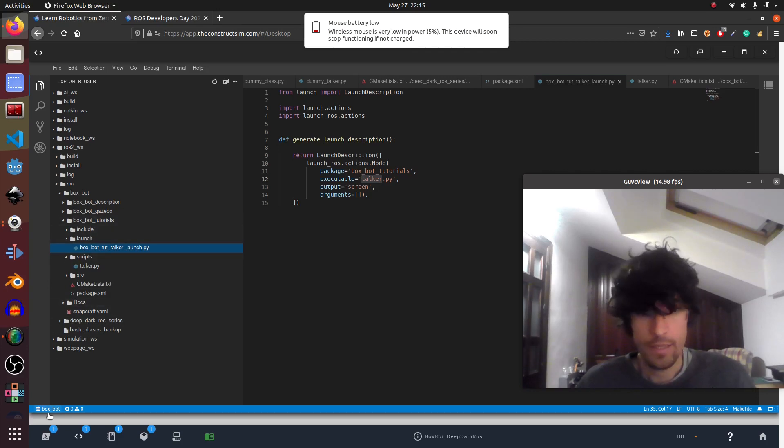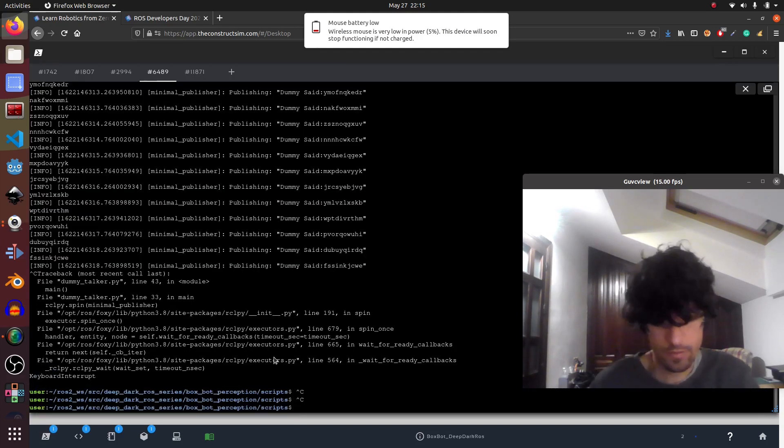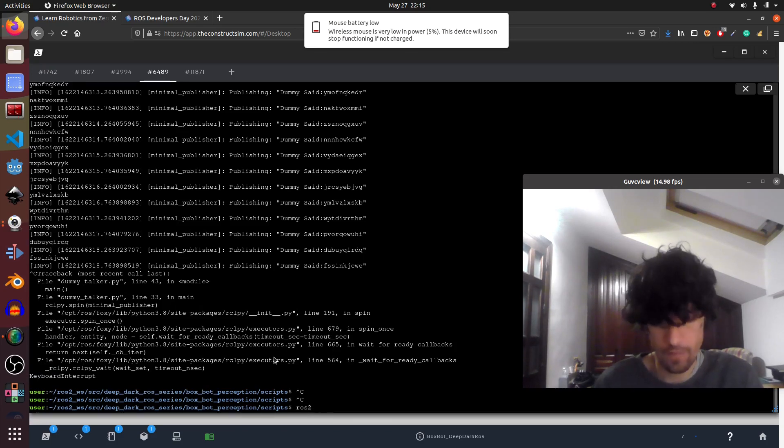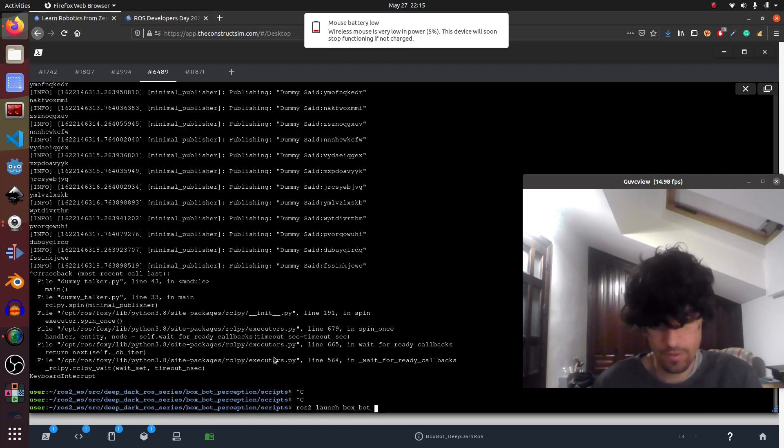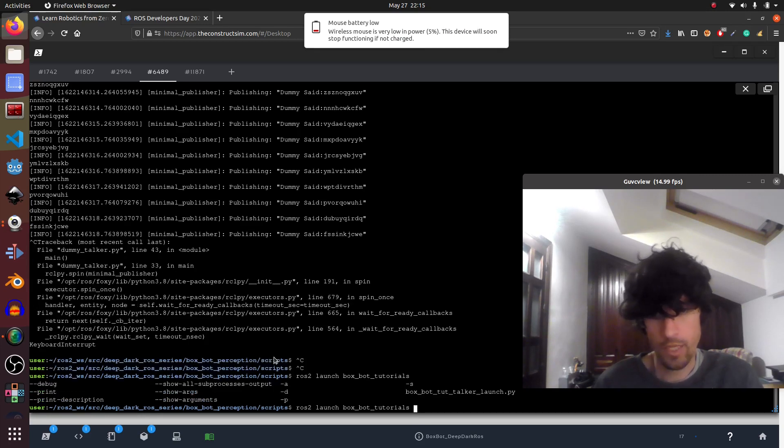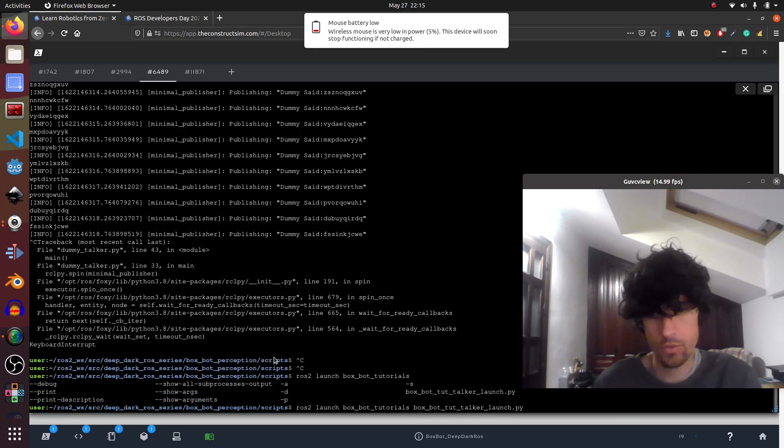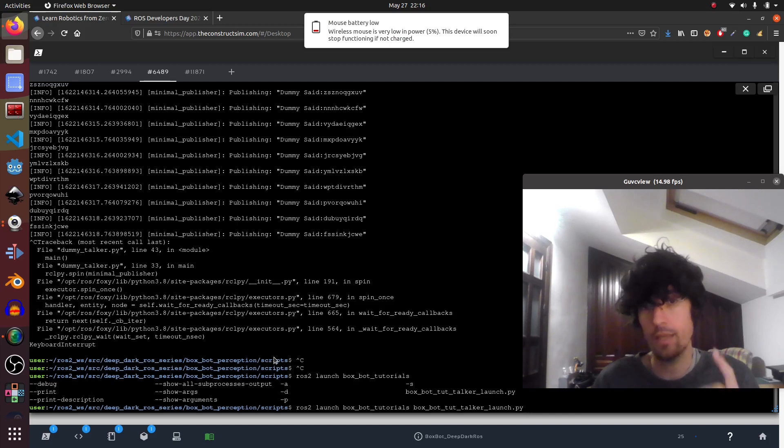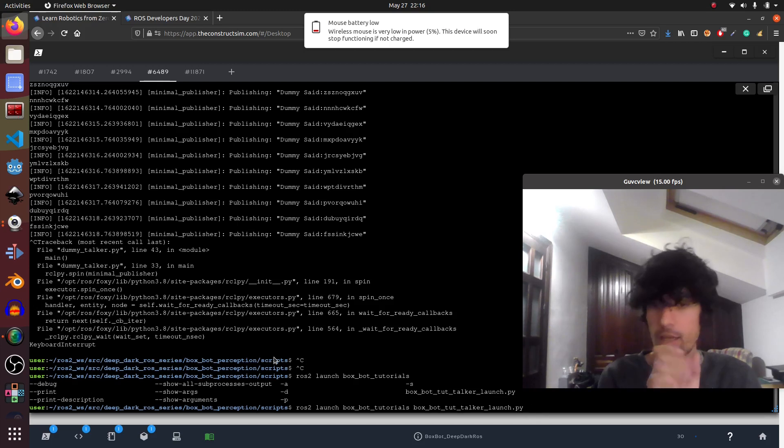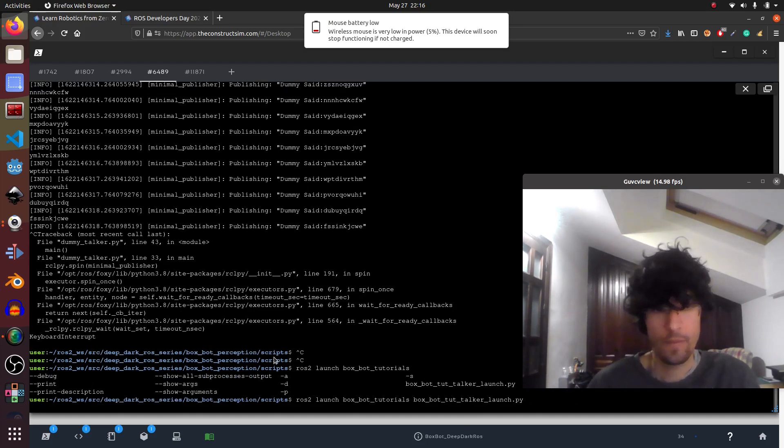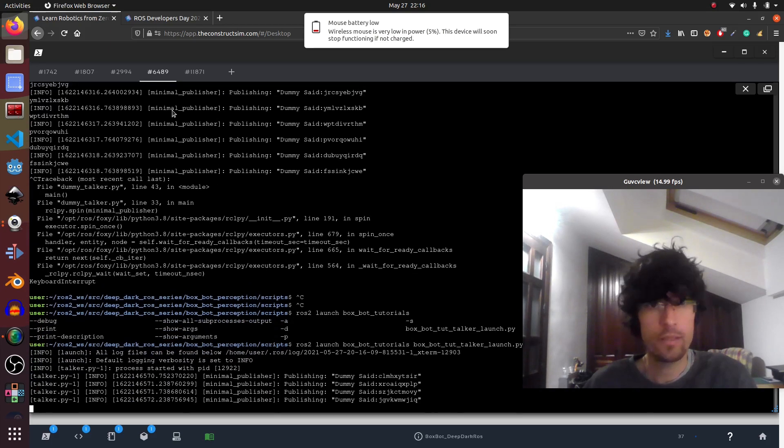So let's execute it. Again, we compile and so on. We have already compiled here. Now we do ROS2, now launch, and box tutorials. We double tap. We see the box tutorial talker. If you double tap and it doesn't appear, then something is wrong in the compilation or in the name. So maybe you forgot the end of underscore launch dot py. And there you have it.